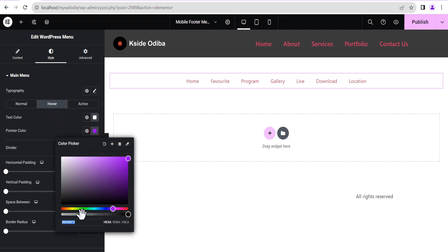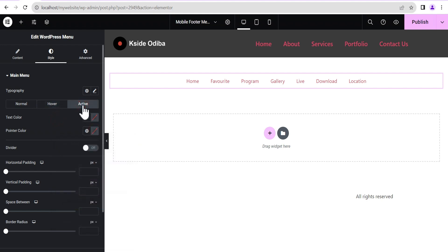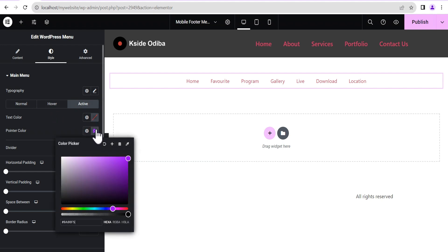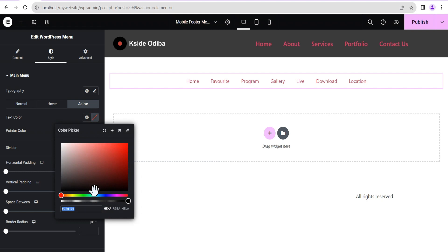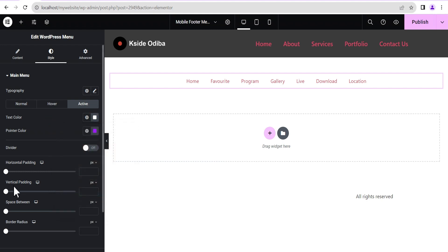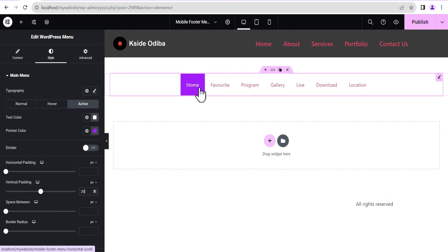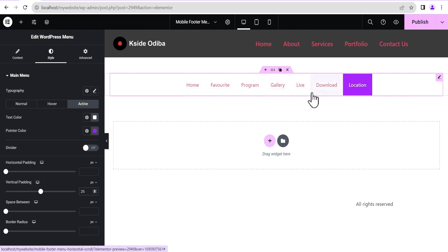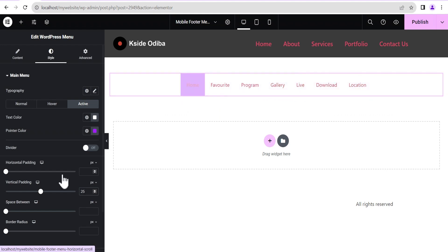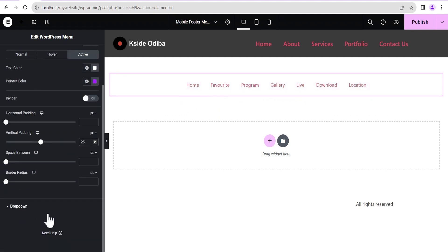I'm going to set it to this purple color, copy this color, go to the Active state, and then set the pointer color for active. For the background we're going to set the background, and for the text color we're going to set it to white. Then we'll come down to the vertical padding and give a vertical padding of 25 pixels.